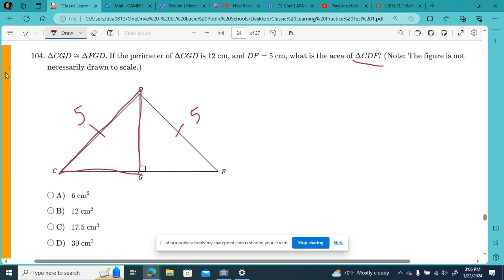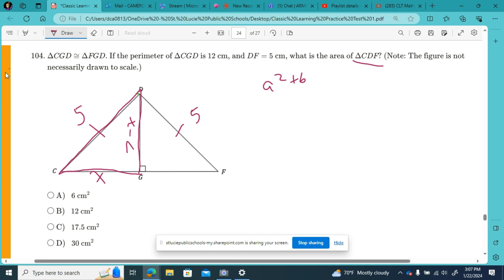Instead of finding just one side, we've got to find two sides. I'm going to call the little bottom piece x, and I'm going to call the height of this triangle 7 minus x, because DG plus CG have to add up to 7. So if this is x, then over here is 7 minus x. The Pythagorean theorem says a squared plus b squared equals c squared, where c is the hypotenuse — that's 5 squared, a is x squared, and b is (7 minus x) squared.